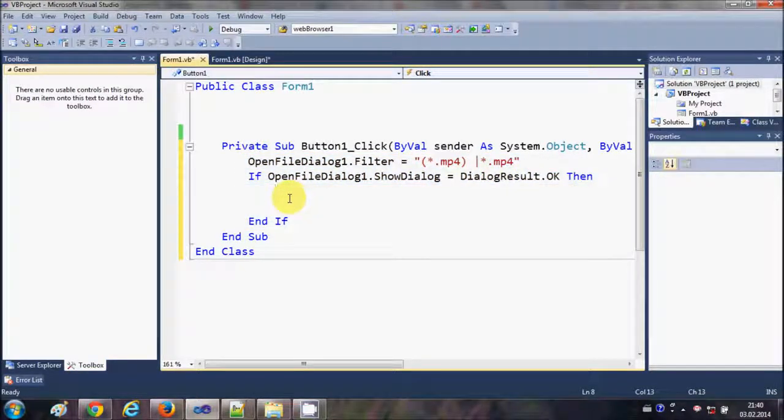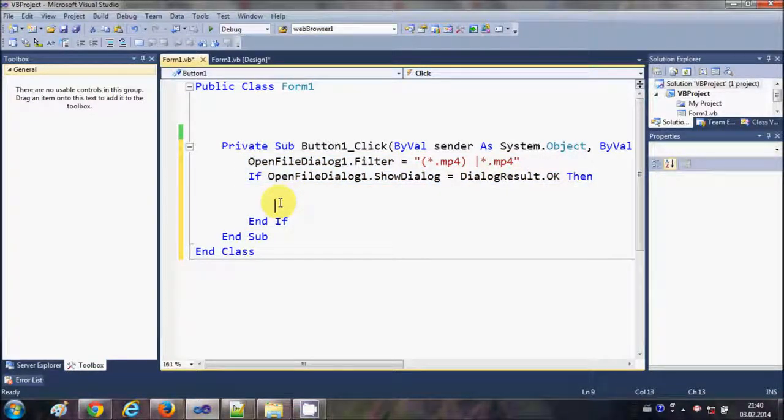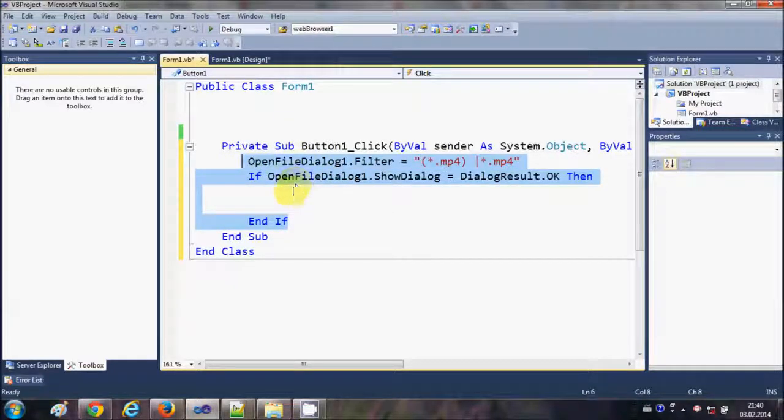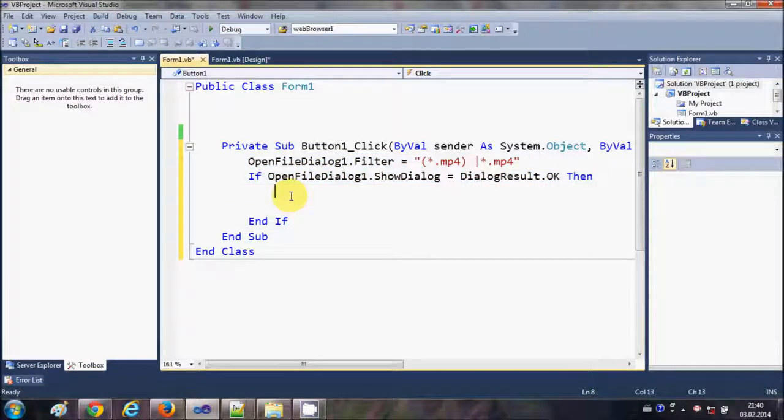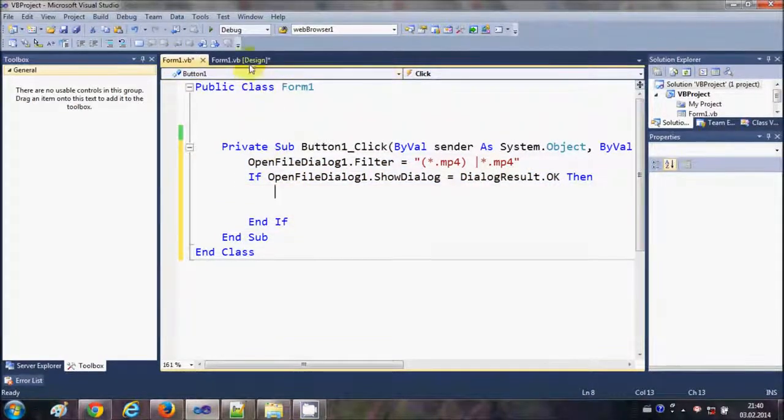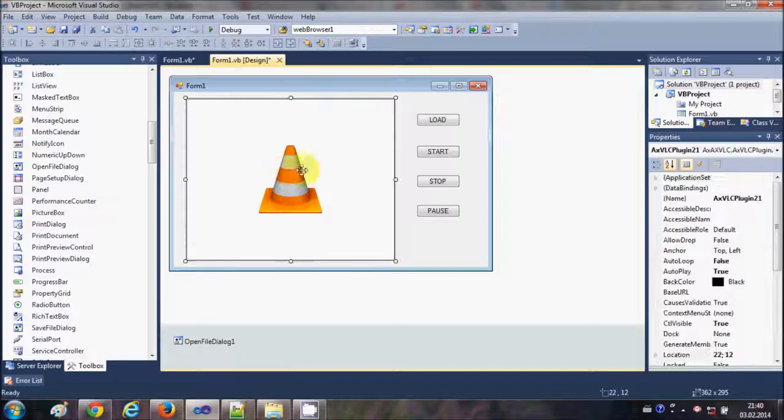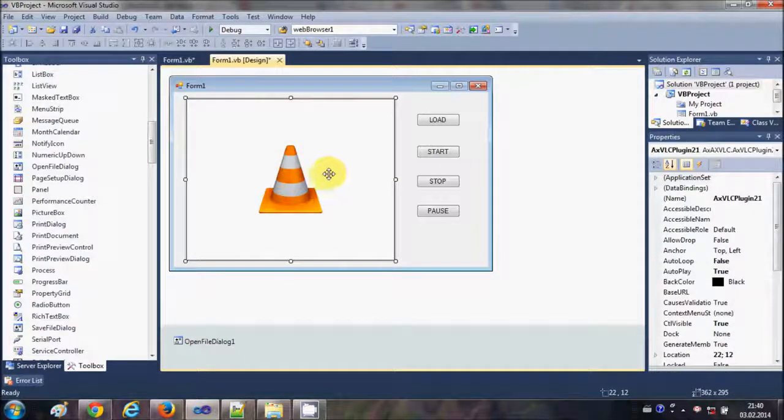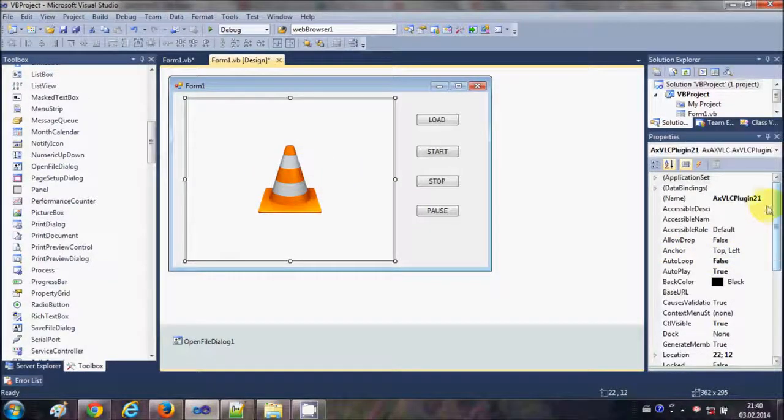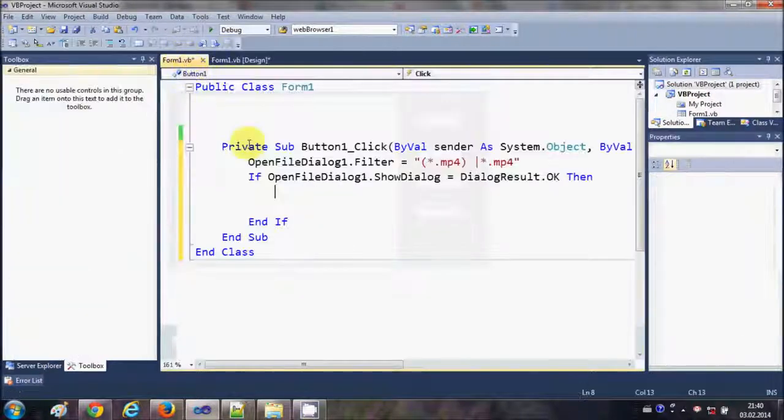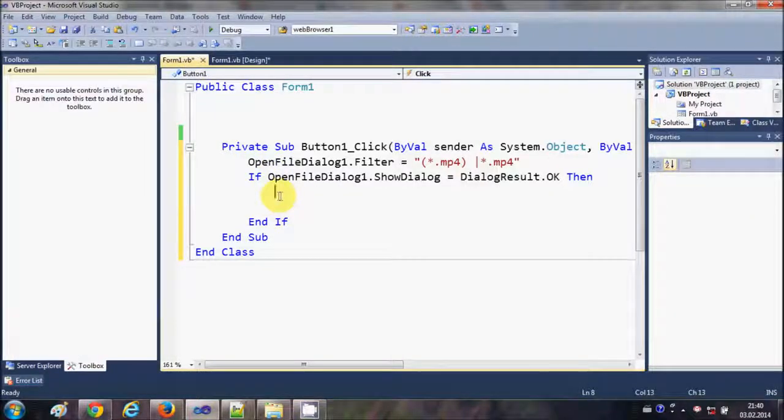it's correct, then we are going to write the code. So just copy and paste these three lines of code, and if you don't understand these lines, just watch the last three videos. And here what I will do is I will select my VLC plugin tool, copy the name of it, and paste it inside this